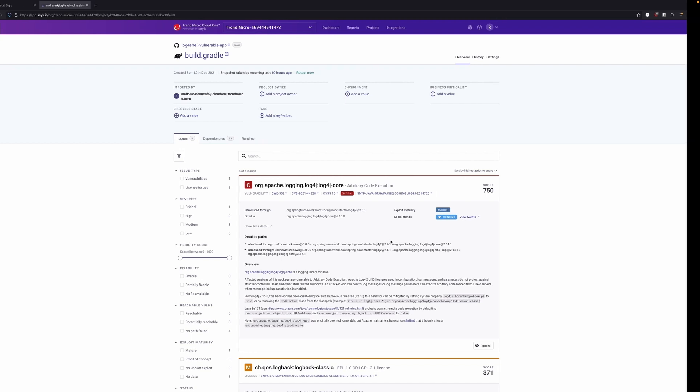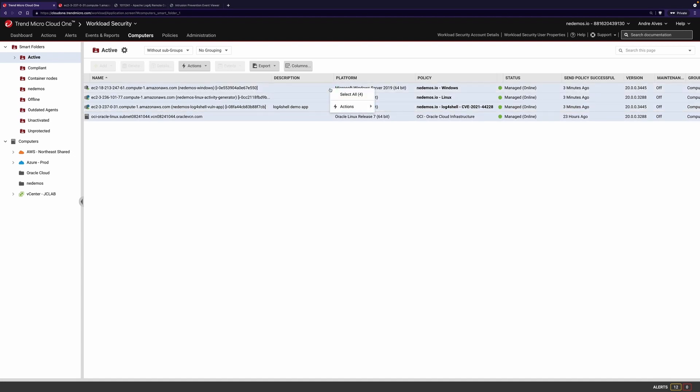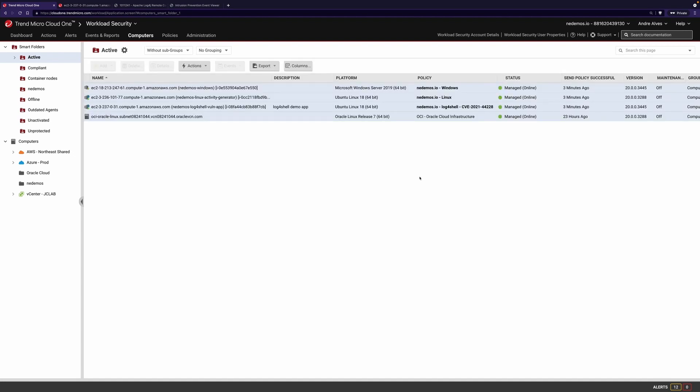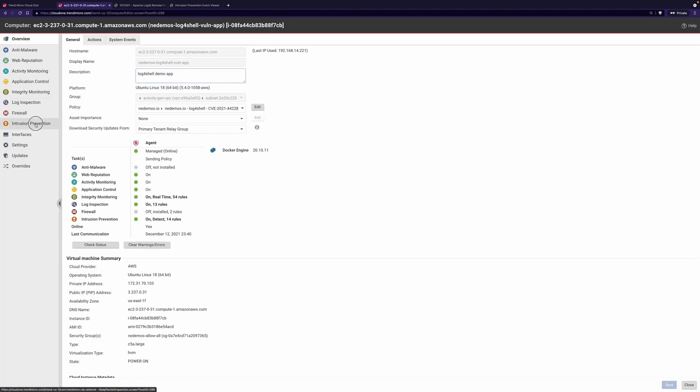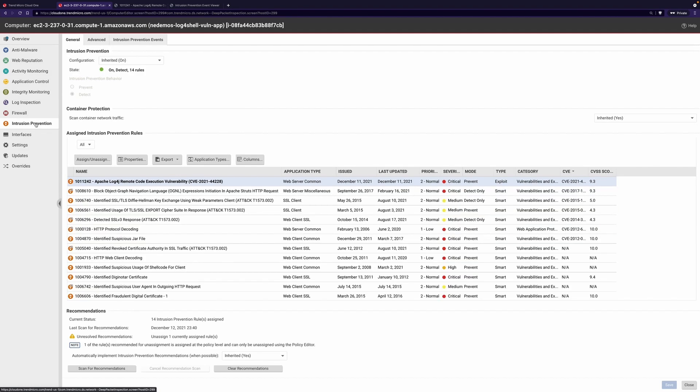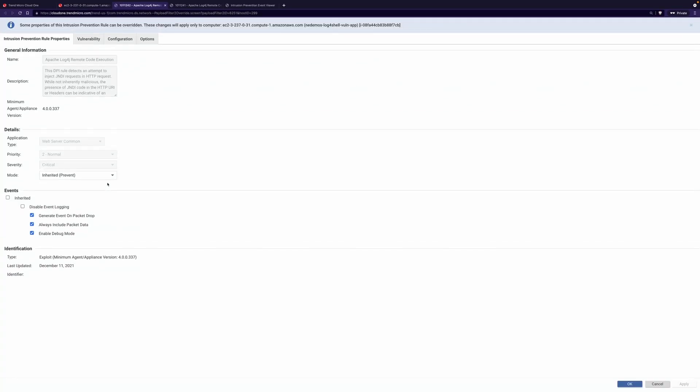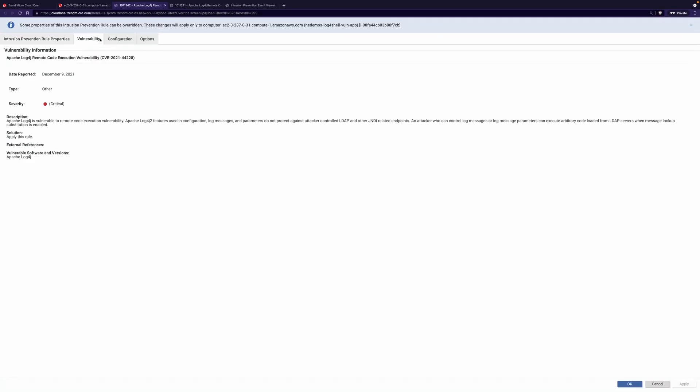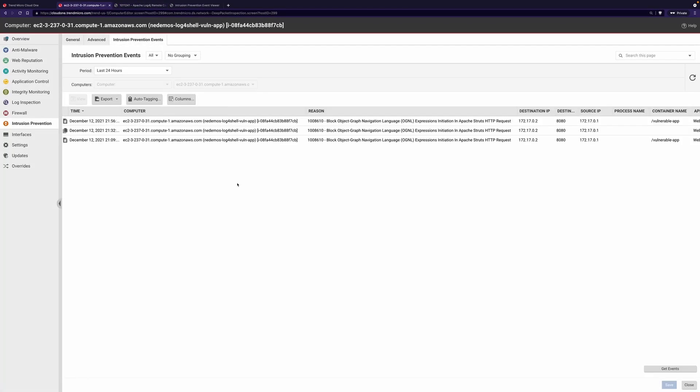While your application teams work on fixing the vulnerability at source, our intrusion prevention capabilities in Cloud 1 Workload Security allow you to identify vulnerable hosts with the recommendation scan. From those recommendation scan results, the workload security agent can automatically recommend, as well as automatically provision, intrusion prevention rules that would detect and prevent exploits from being leveraged against this vulnerability, stopping those exploits whether your application runs directly on a host, or in a container running on that host.